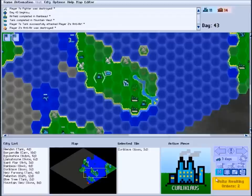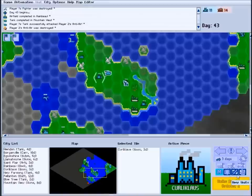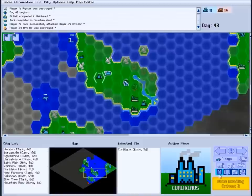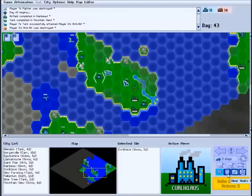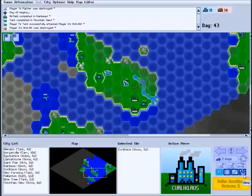You can also give newly built units automatic orders using the last row of buttons. The M is for manual control, meaning new units will not be given any automation. The shield and sword are the same as before, guard and aggressive. You can also have new land units immediately begin looking for a transport to board.